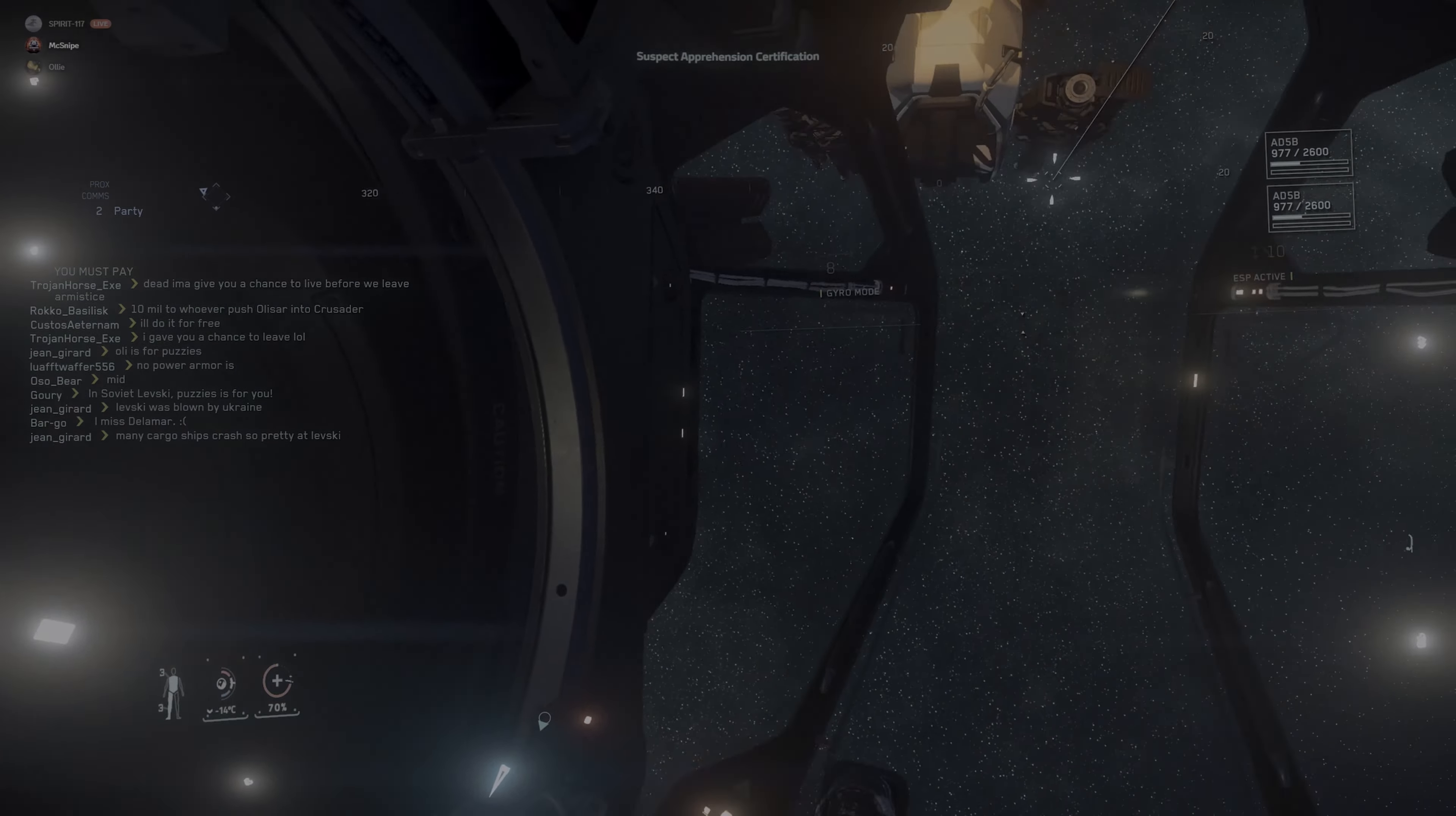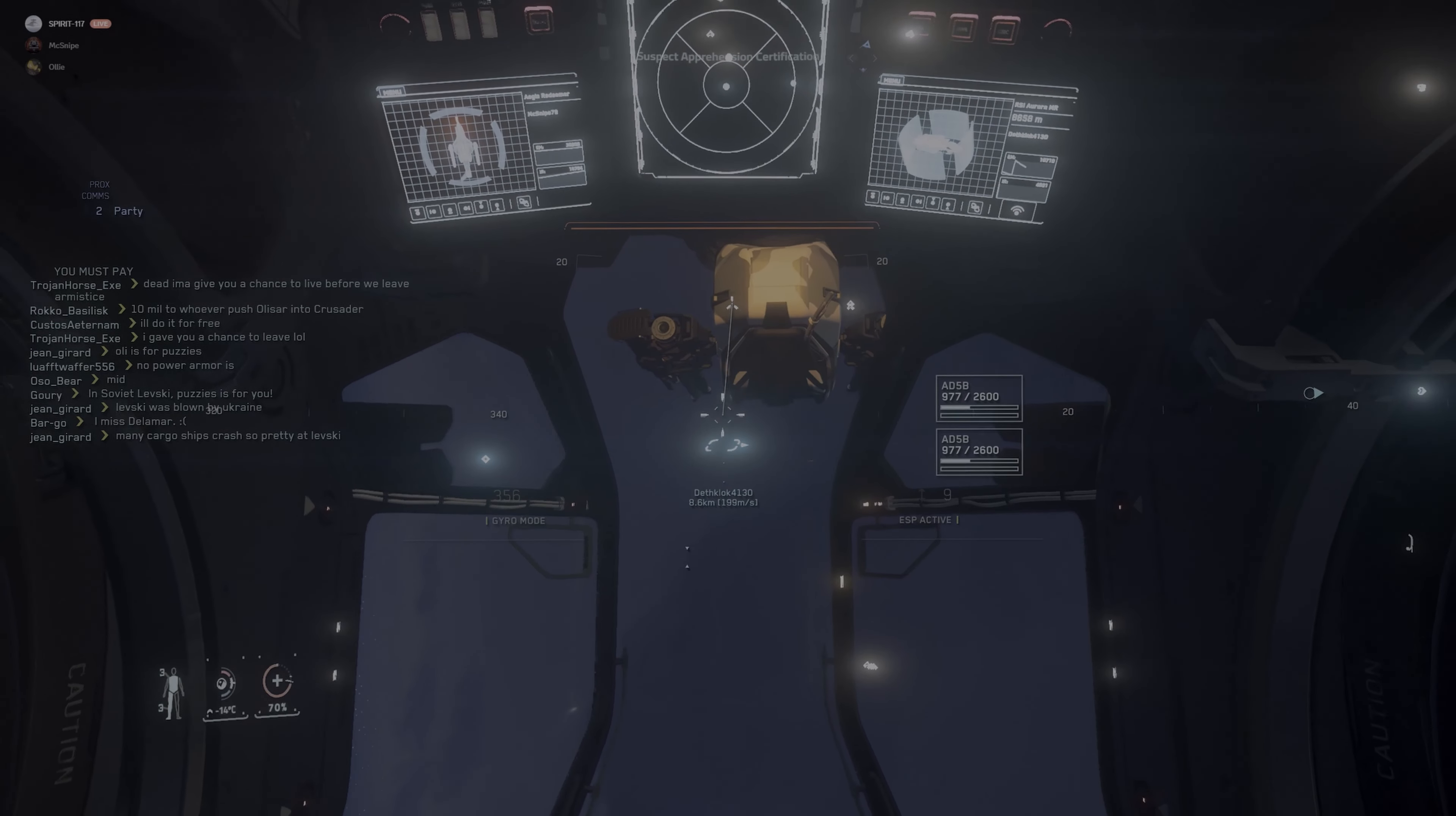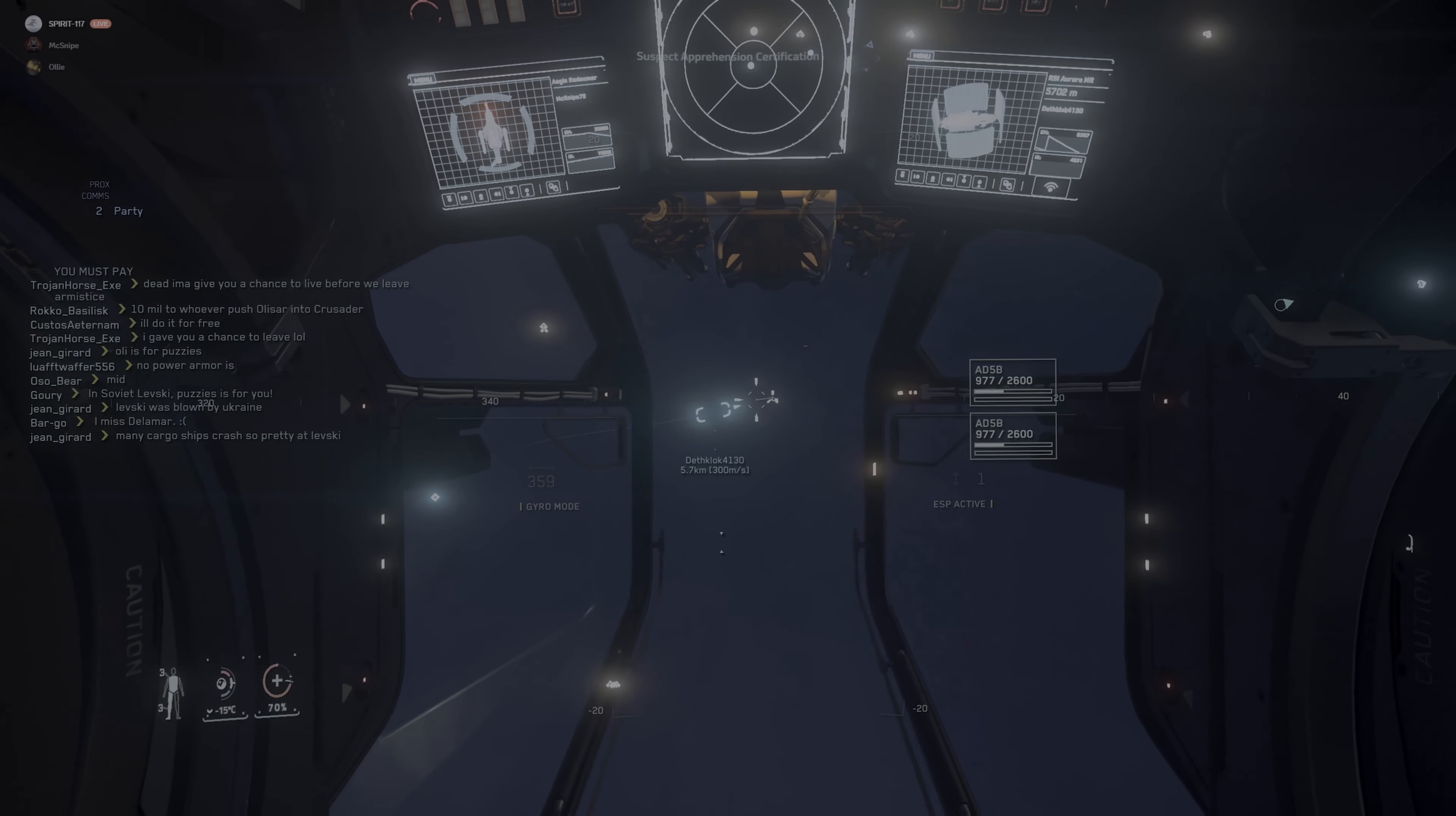Oh, no. Somebody else did just show up in an Aurora MR. Oh, that's probably the same dude we killed earlier. He's about nine kilometers. Death clock. I think that is the same guy. The same guy in the Aurora you killed earlier? Yeah, that I shot down. Yeah, let's go shoot him down again.